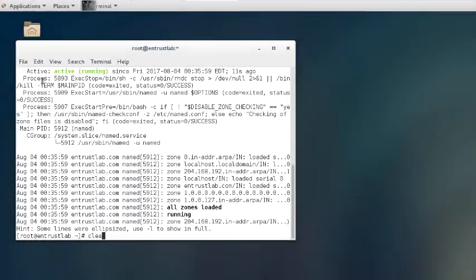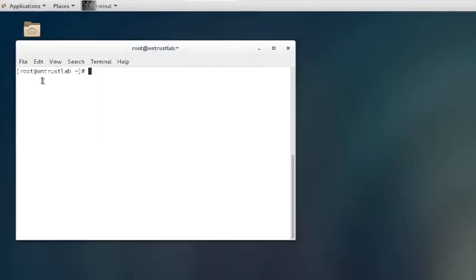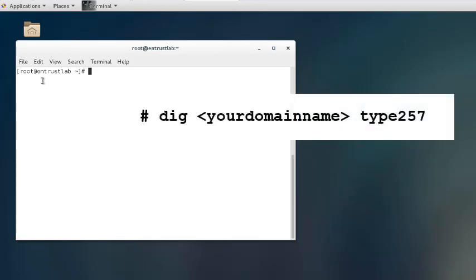If you'd like to check if the CAA record has been updated correctly and can be queried, you can run the command shown here.